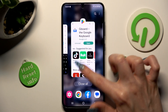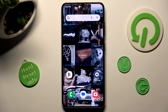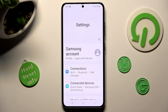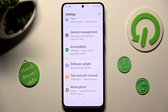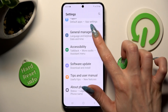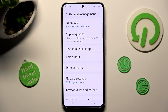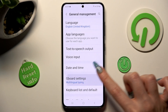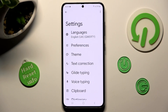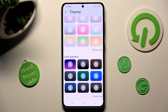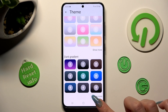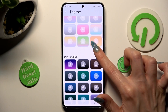Now you can access Gboard settings by going into device settings, scrolling down, clicking on general management and tapping on Gboard settings. From here click on the theme section, scroll down and click on show more at the bottom right corner to see all available ones.